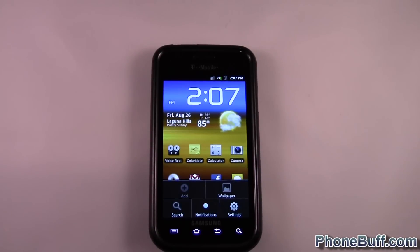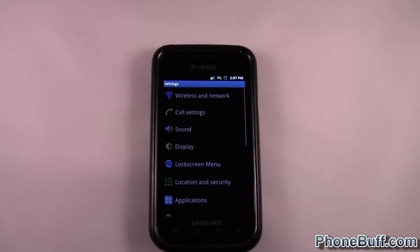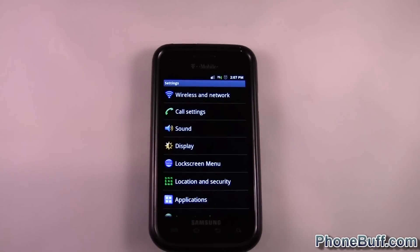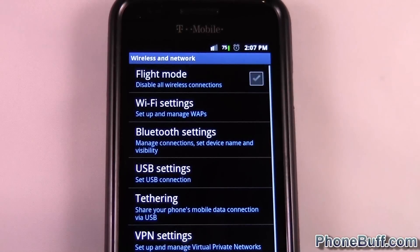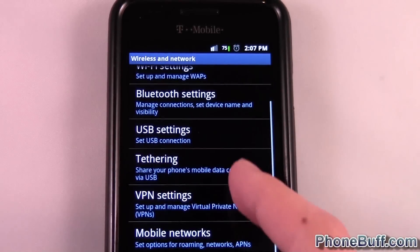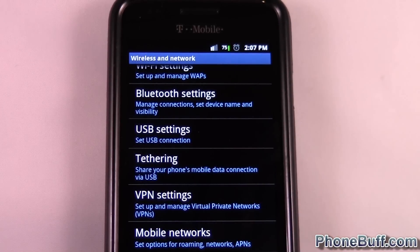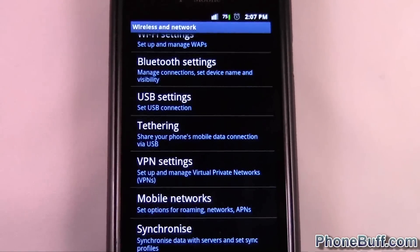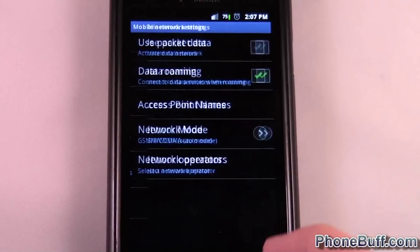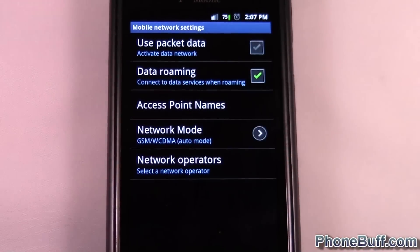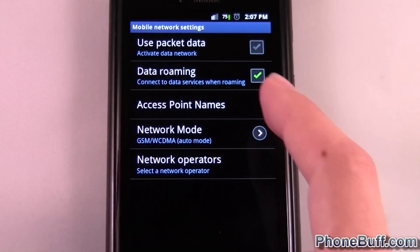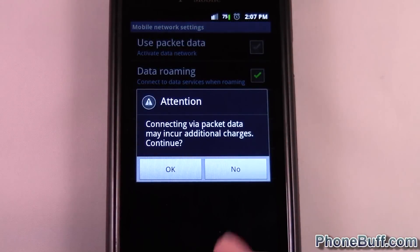So you're gonna hit Menu from the home screen, then hit Settings, and — let me zoom in — you can go to Wireless Network. From here you're gonna scroll down and find Mobile Networks. Go ahead and click on that, and you can see 'Use Packet Data' isn't activated.